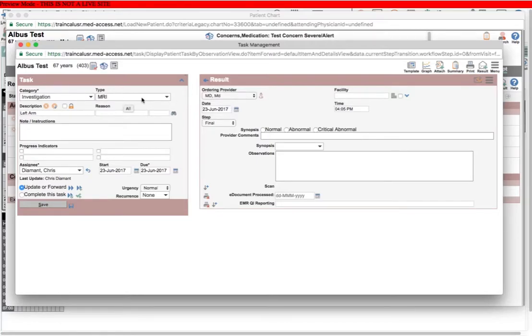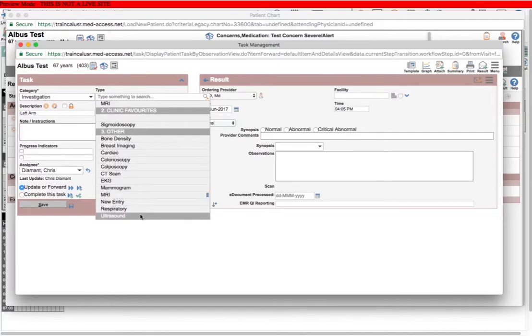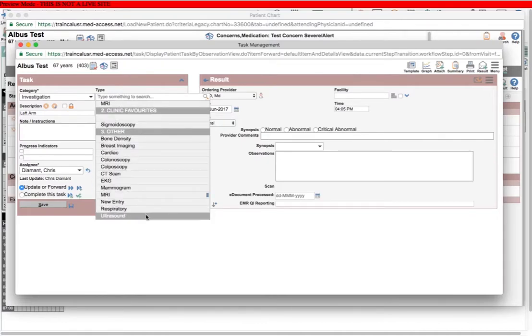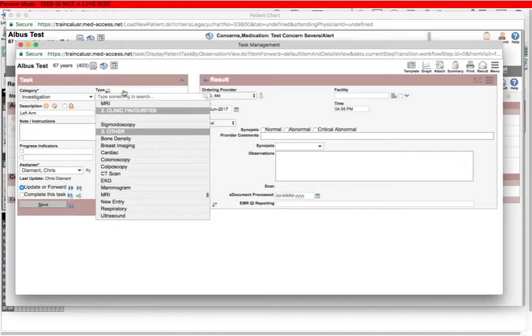One of the things you need to be conscious of is what's in this drop down list. The list is manageable, so you can make new entries or remove entries as you feel are appropriate. It's easy to do just by hovering next to here and the manage options icon will pop up. And if you click on it,